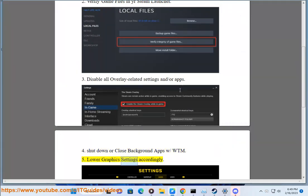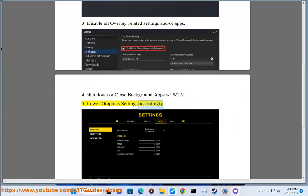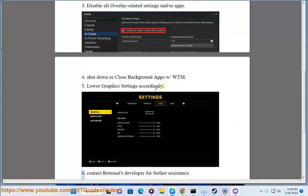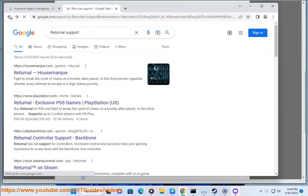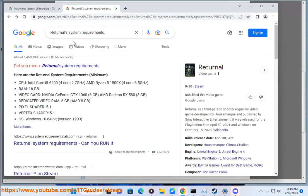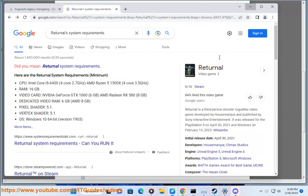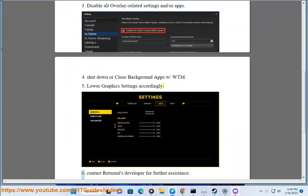5. Lower graphics settings accordingly. 6. Contact Returnal's developer for further assistance.